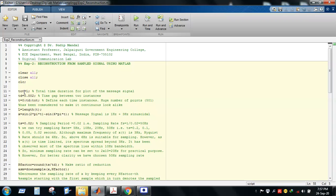Here we consider the total time duration as 1 second, the time step is 0.002 seconds, and the sampling period T is 0.02 seconds — meaning we consider a sampling rate of 50 Hz.